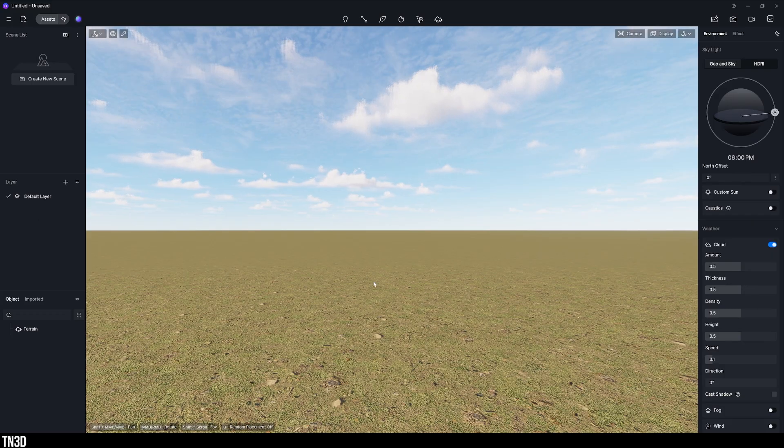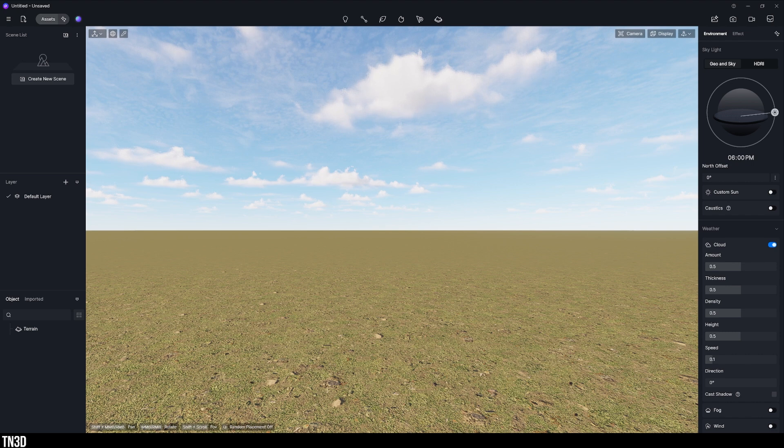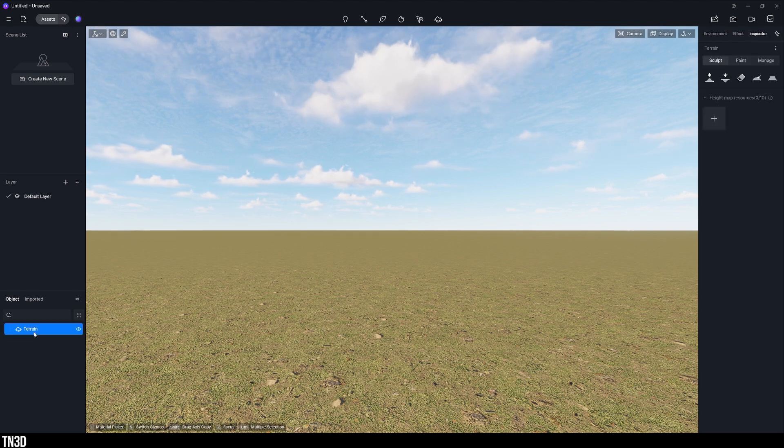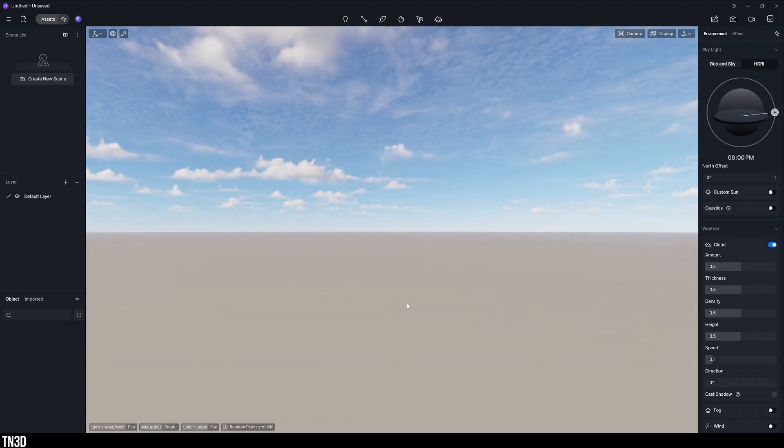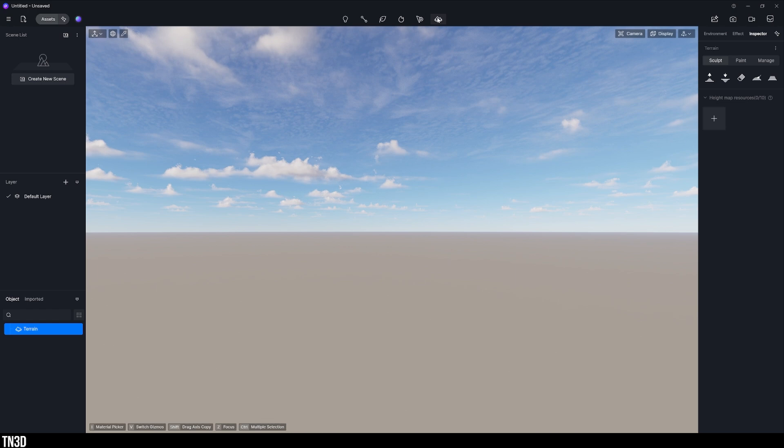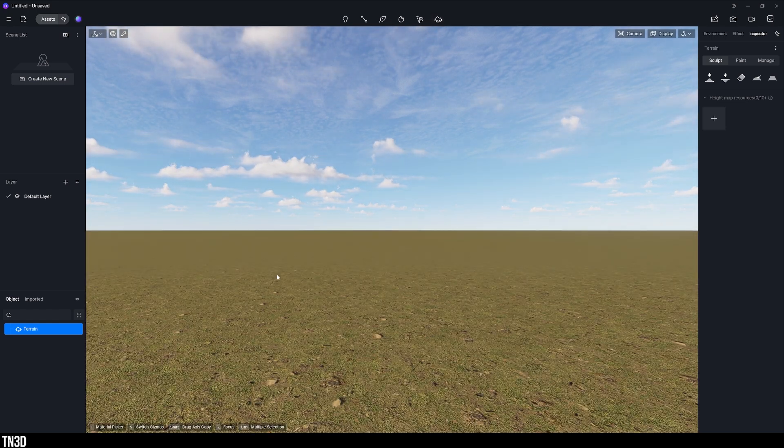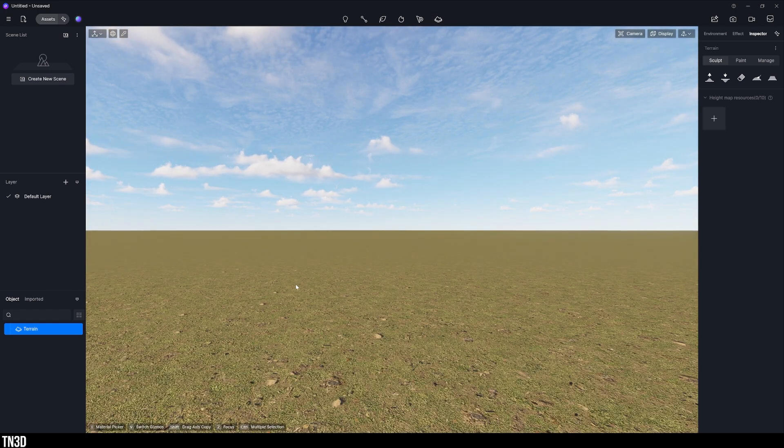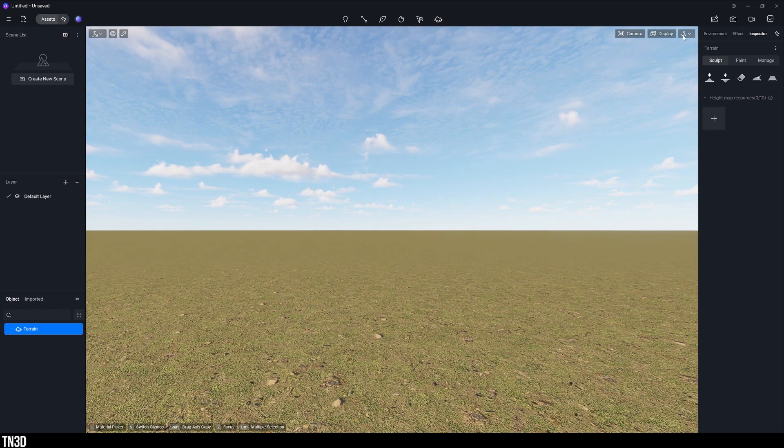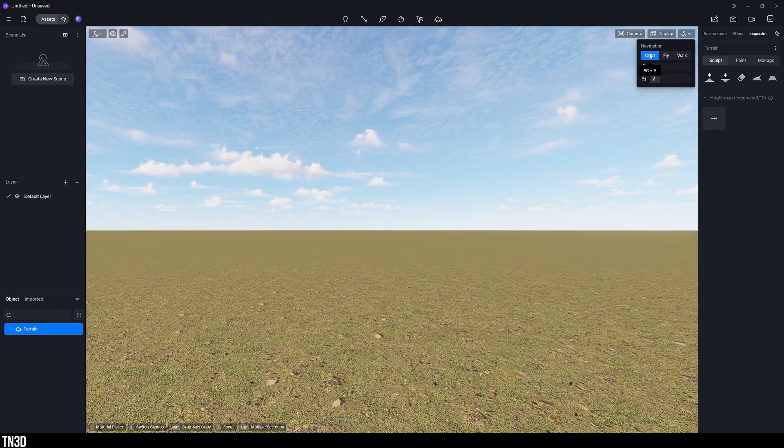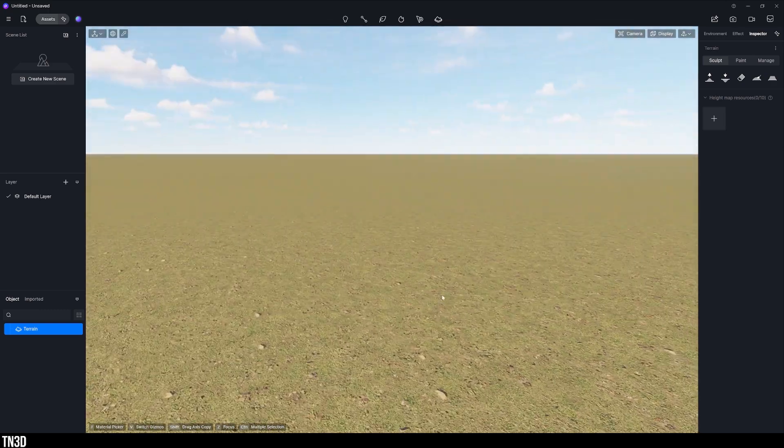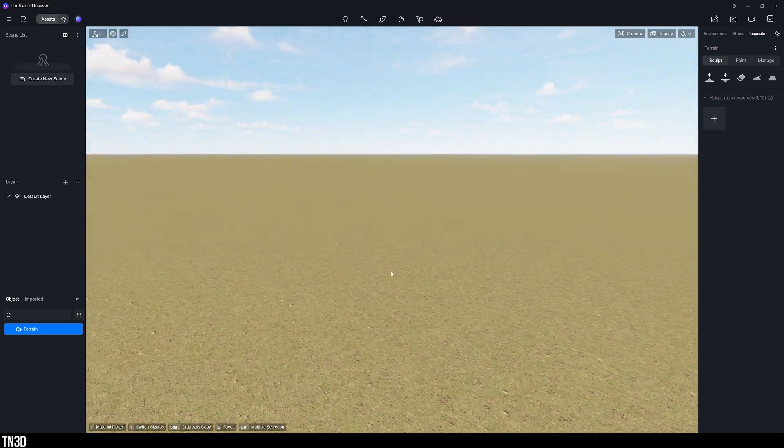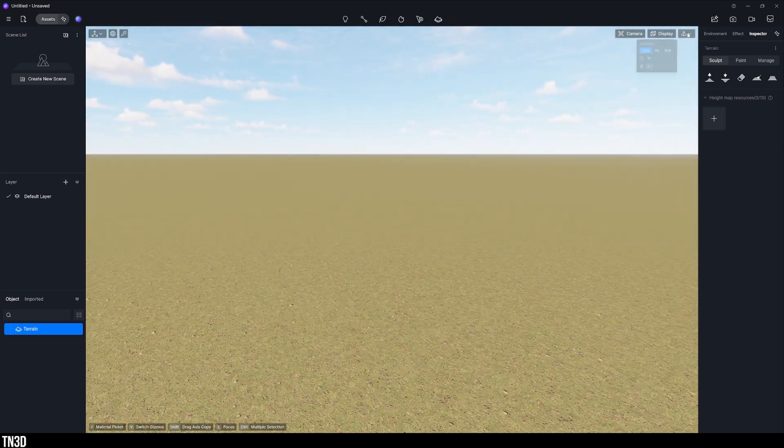By default D5 already has a terrain object in the scene but if you don't have this you can always add it from this menu. I'm also going to switch my navigation to orbit, just a better way for me to move around but feel free to use whatever is more comfortable for yourself.